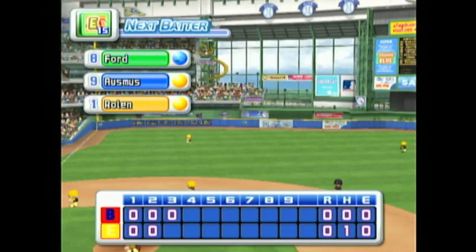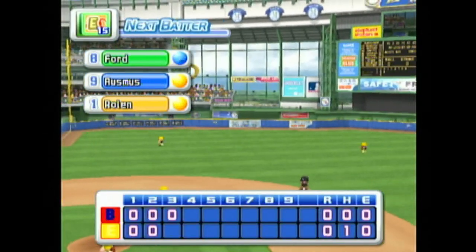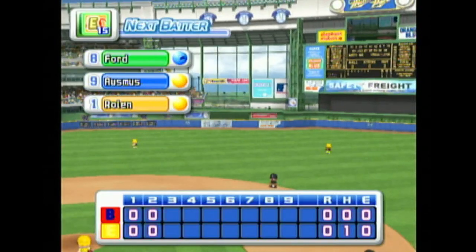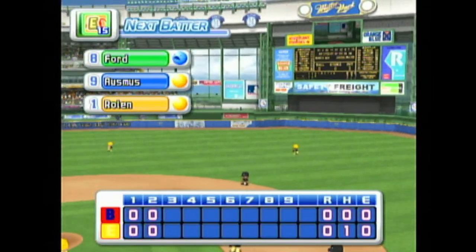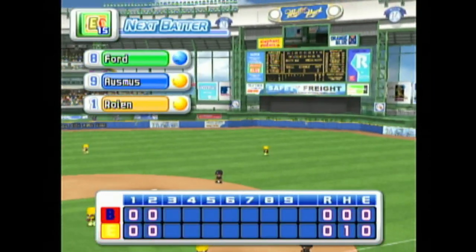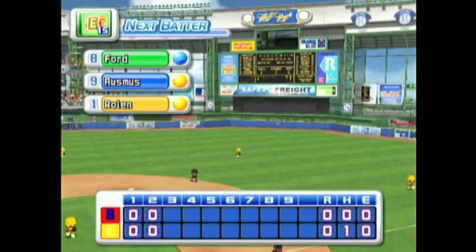No runs, no hits, no errors. We enter the bottom of the third inning. Scranton 0, Alaska 0.